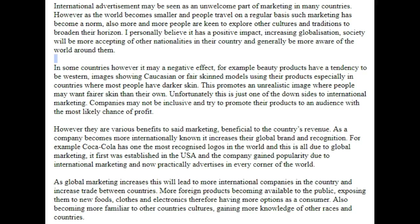Hey there, Ari. My name's Andrew and I'm the essay corrector here at IELTSpodcast.com.